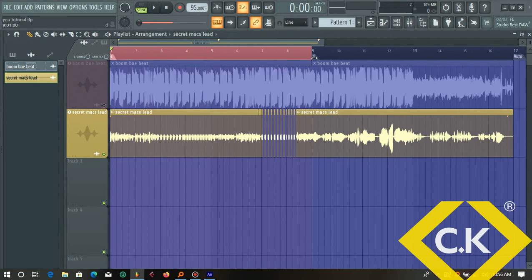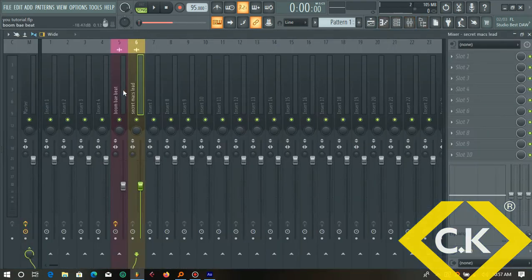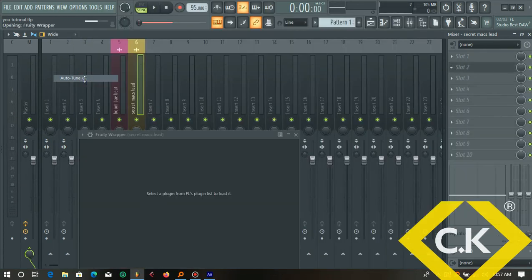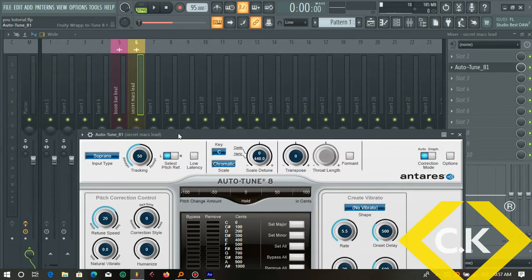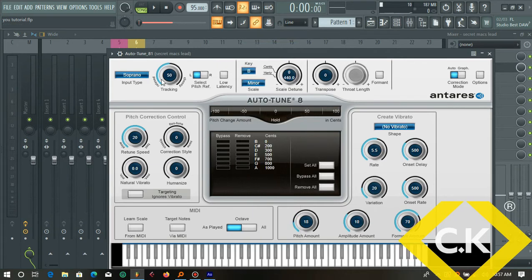Okay, so that's our vocal right there. The first thing we're going to do is go into the mixer channel of the vocal, and the first thing I'm going to add is auto-tune for pitch correction. I believe this track was recorded in B minor, so I'm going to set that to B minor — just to control some of the areas in the song that were going off pitch.